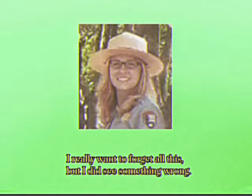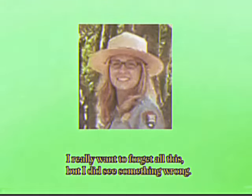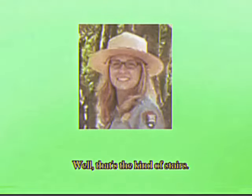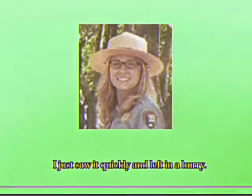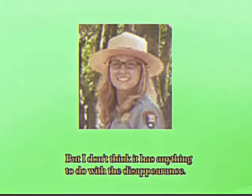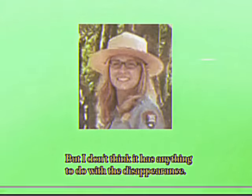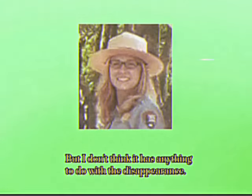I really want to forget all this, but I could see something wrong. Well, that's the kind of stairs. I just saw it quickly and left in a hurry, but I don't think it has anything to do with the disappearance.